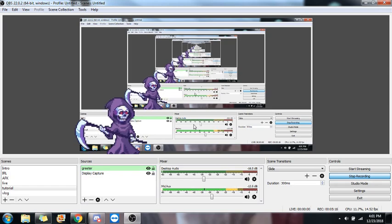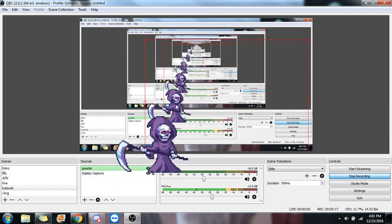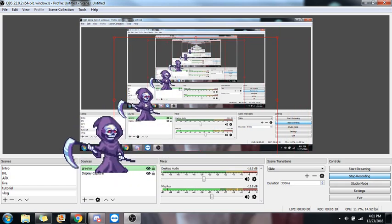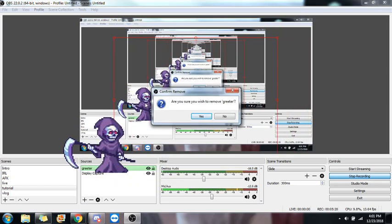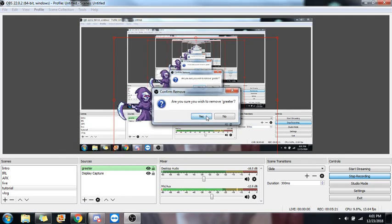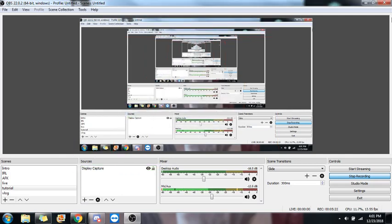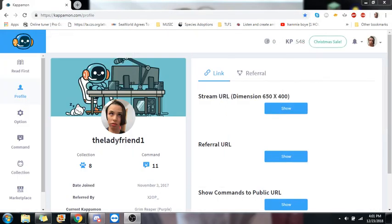And that's how you add a Capamon and how you get that all set up. For your OBS studios from Capamon.